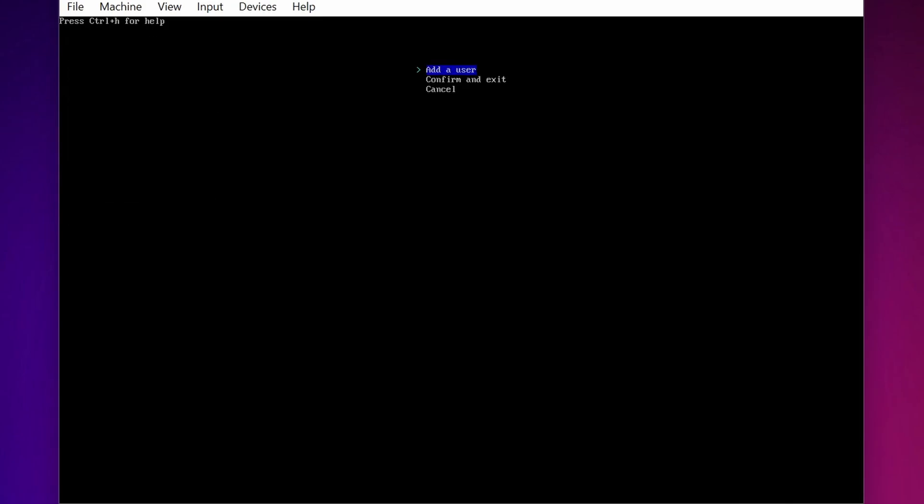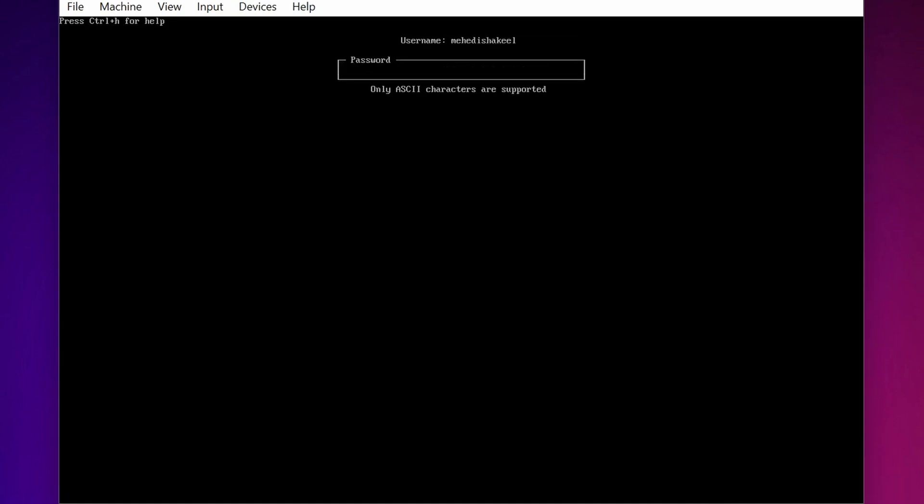Then if you want to add a root account select the root password or just skip to the user account. Then select Add User. Here you need to type your user name, then press Enter. Then type the password, then press Enter.